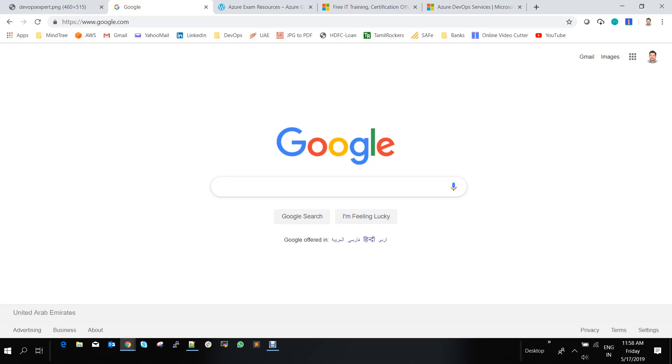Hi everyone, this is Yosu Pramani. So today we are going to see about AZ-400, which is Microsoft Azure 400 certification, which is primarily used for Azure DevOps.